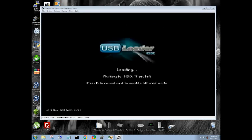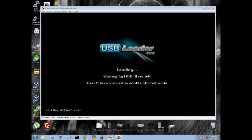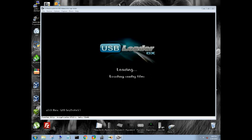So here's the new screen you're going to be presented with. Slightly new. Waiting for hard drive. It's not detected. Press B to cancel or press A to enable SD card mode.